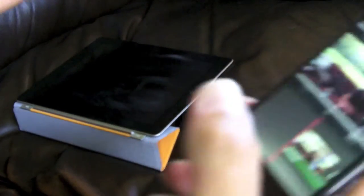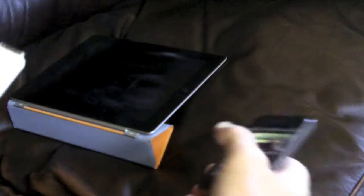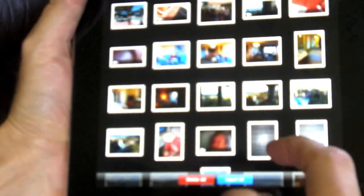Let me just move the camera here a little bit so you can see a little bit better what's going on. Basically what I'm going to do is take this — which is connected to the iPhone — and plug it into the bottom of the iPad right there. And then basically what happens is the iPad can then see all the pictures that I have on my iPhone.